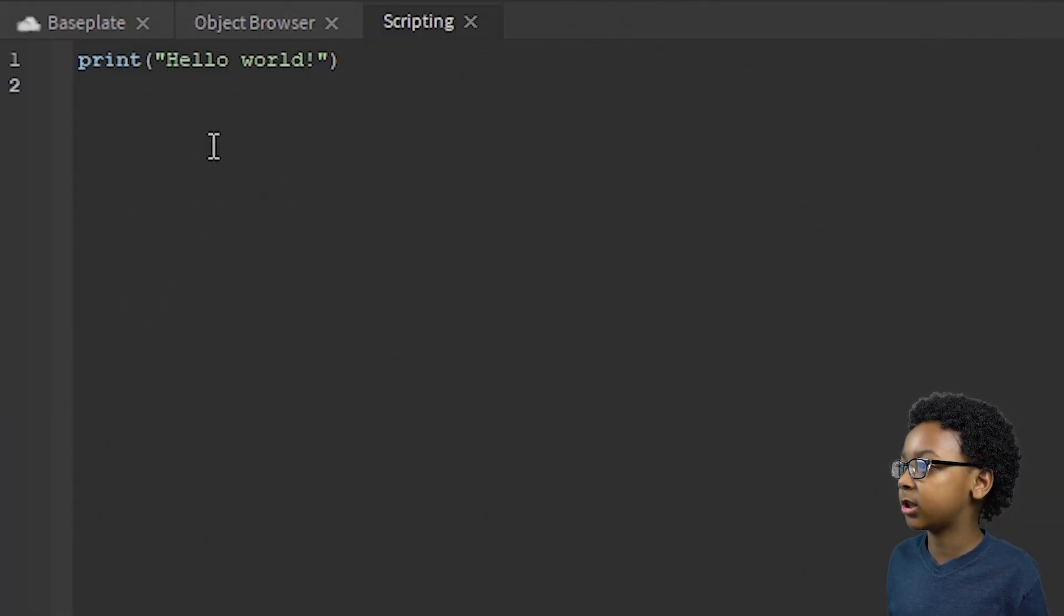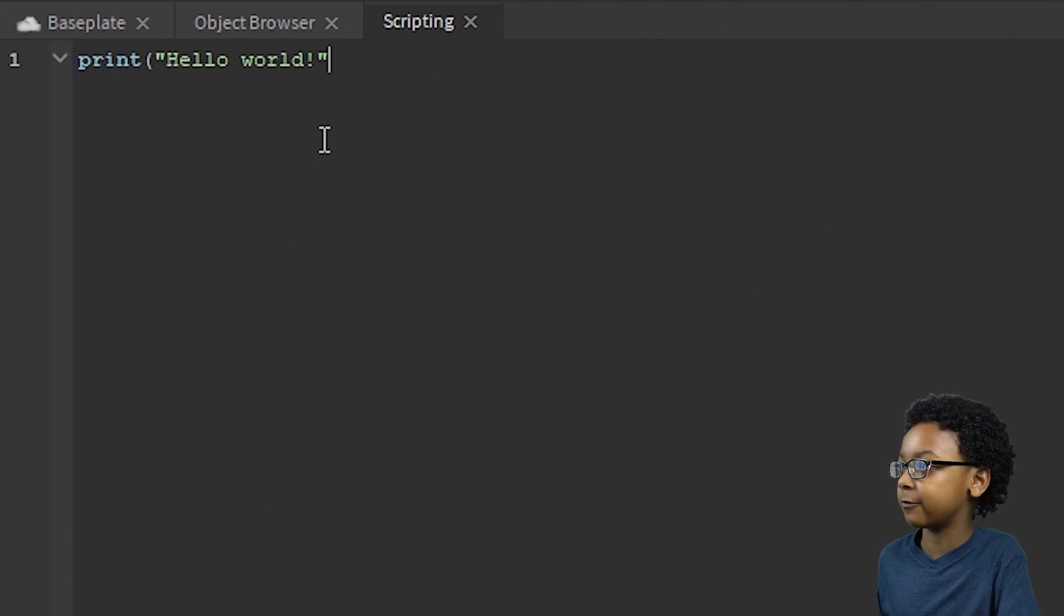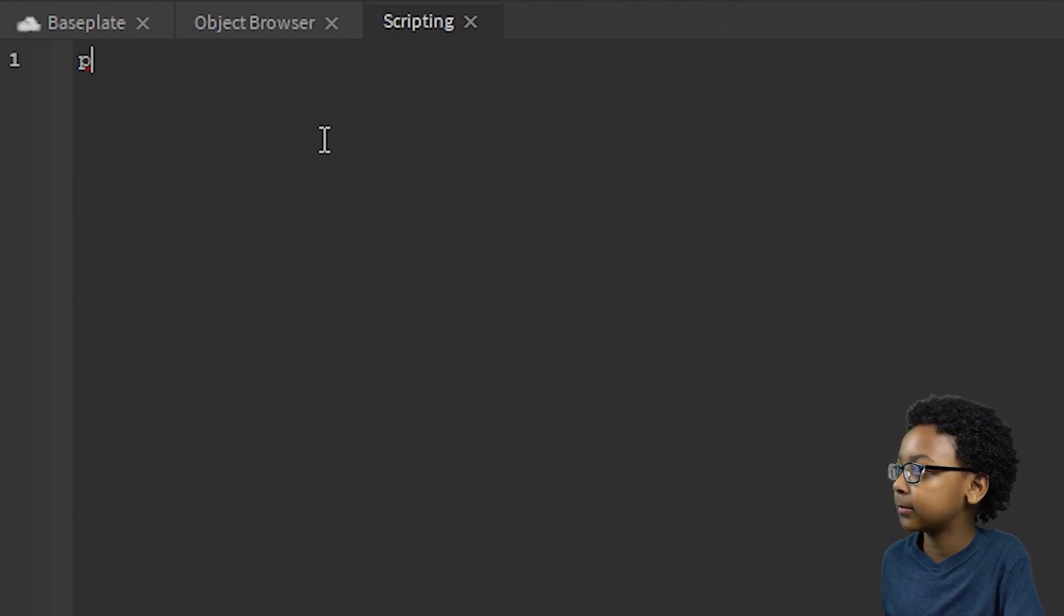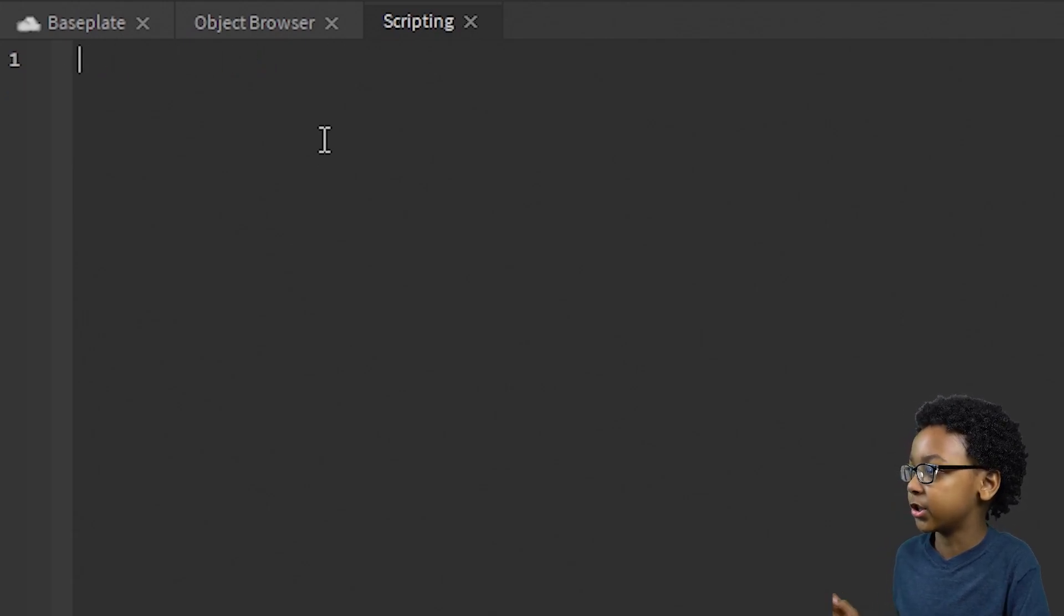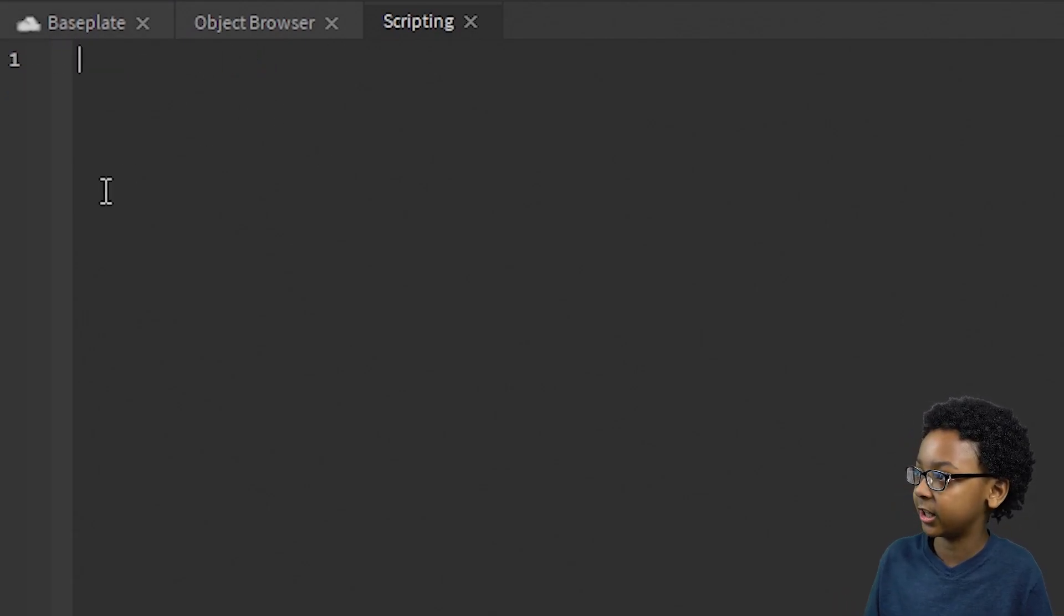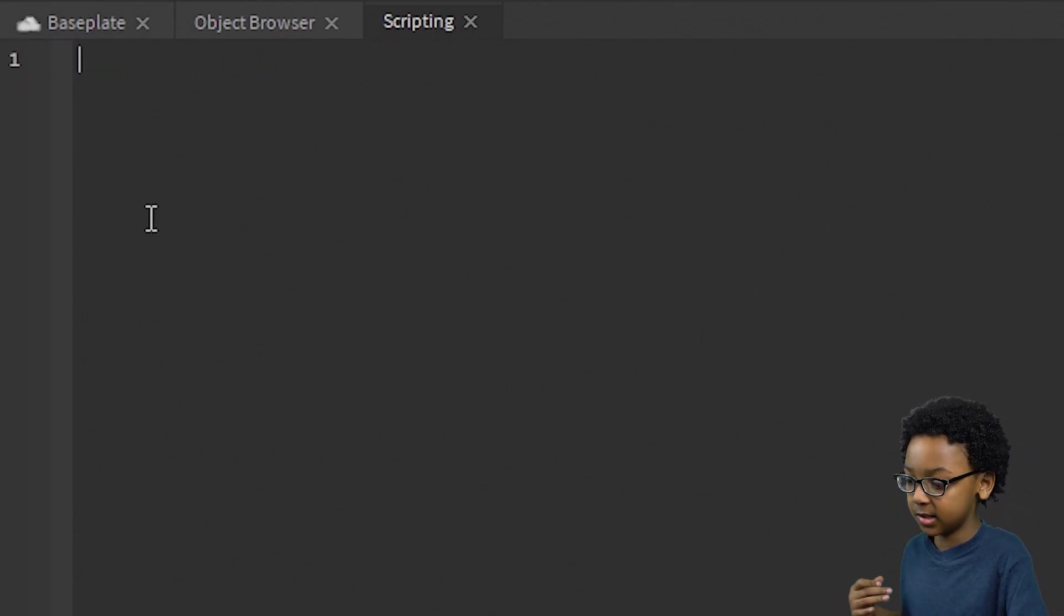Now you can start coding. So the first thing you're going to want to do is delete this first line right here. You can just go to the second line and then hold backspace.